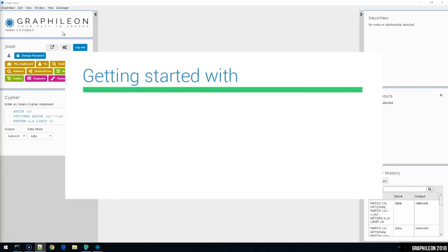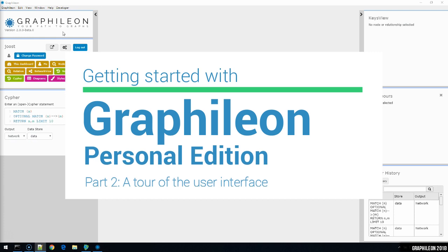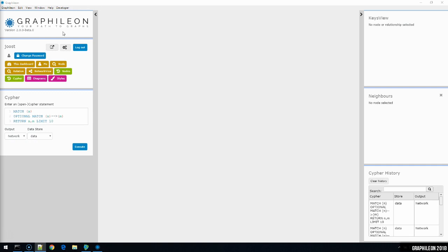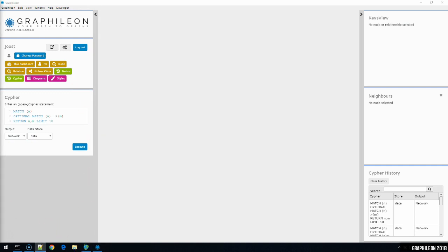Hi, my name is Joost and this is the second part in our series on getting started with Graphileon. In the first part I discussed the installation of Graphileon in combination with two Neo4j stores. One store using Neo4j Desktop for our application logic, and another store in the cloud to hold our data, which I had taken from the Neo4j Movie database. I'll continue with the same configuration in this video, in which I'll show you the way around a typical Graphileon user interface.